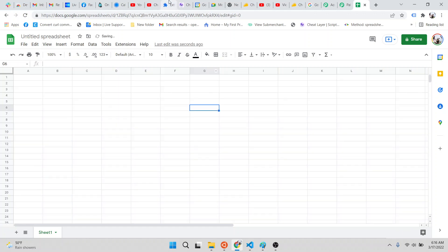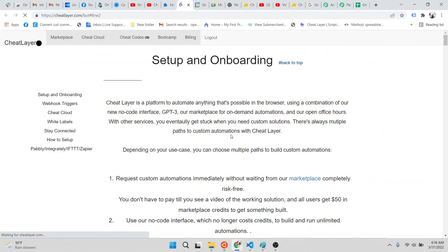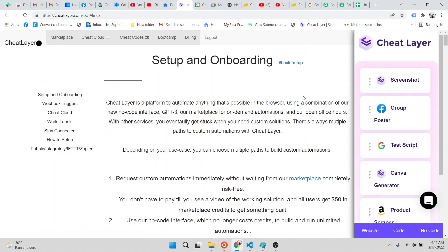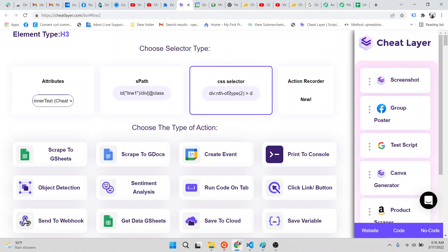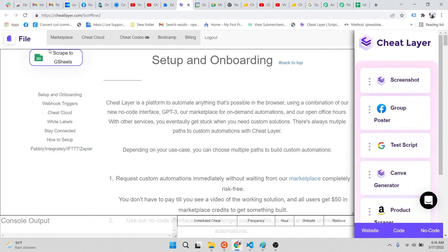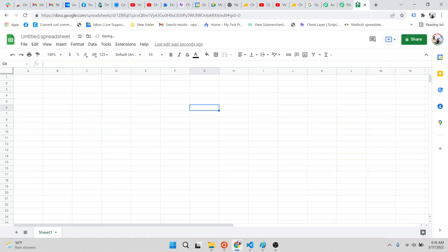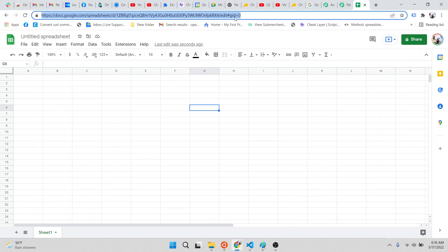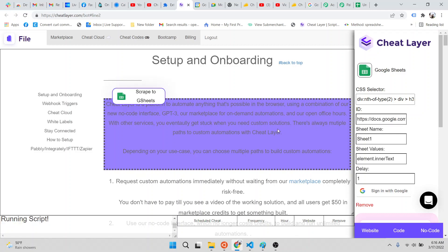But we also have a direct Google API integration that Google is still reviewing, so most users don't have access to this. But it's much faster to do this. It'll tell you most users don't have access to this yet. The way you do it with the direct API integration is you just copy the URL, paste it in here, and then you run it. That's it.